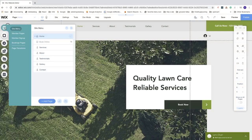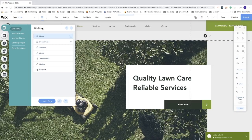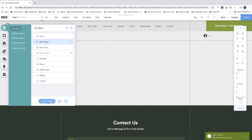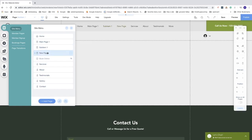First, go to Menus and Pages. Here we have the site menu. We're going to create the first drop-down menu as a page — click Add Page, and this is going to be Main Page 1. Click Done. Now we're going to add two pages to have under this drop-down menu. We'll name the first one Sub Item 1, click Done, and name the second one Sub Item 2.